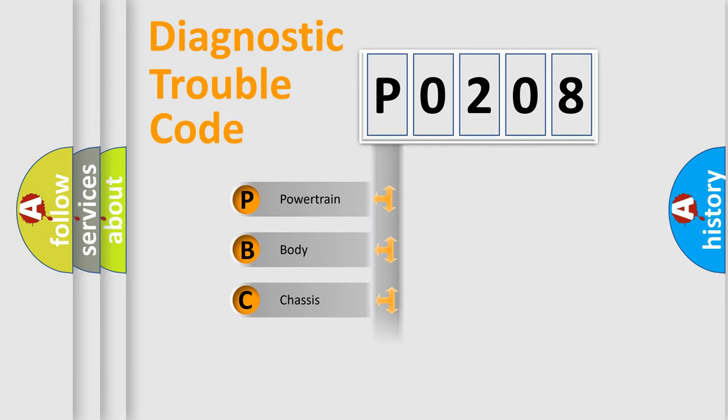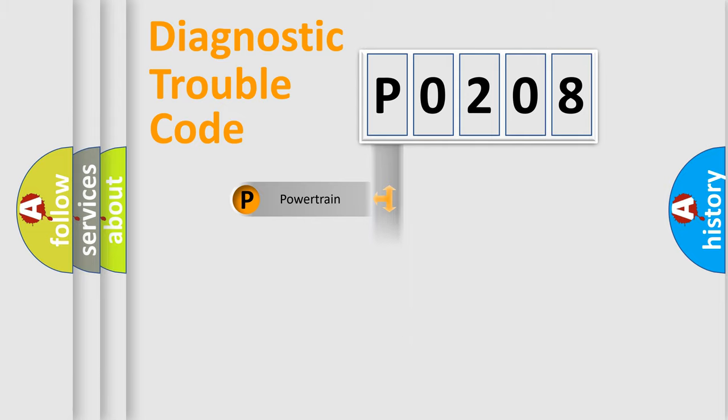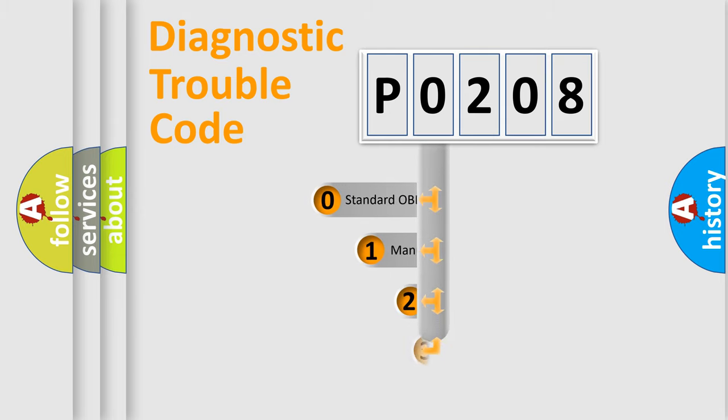Powertrain, Body, Chassis, Network. This distribution is defined in the first character code.